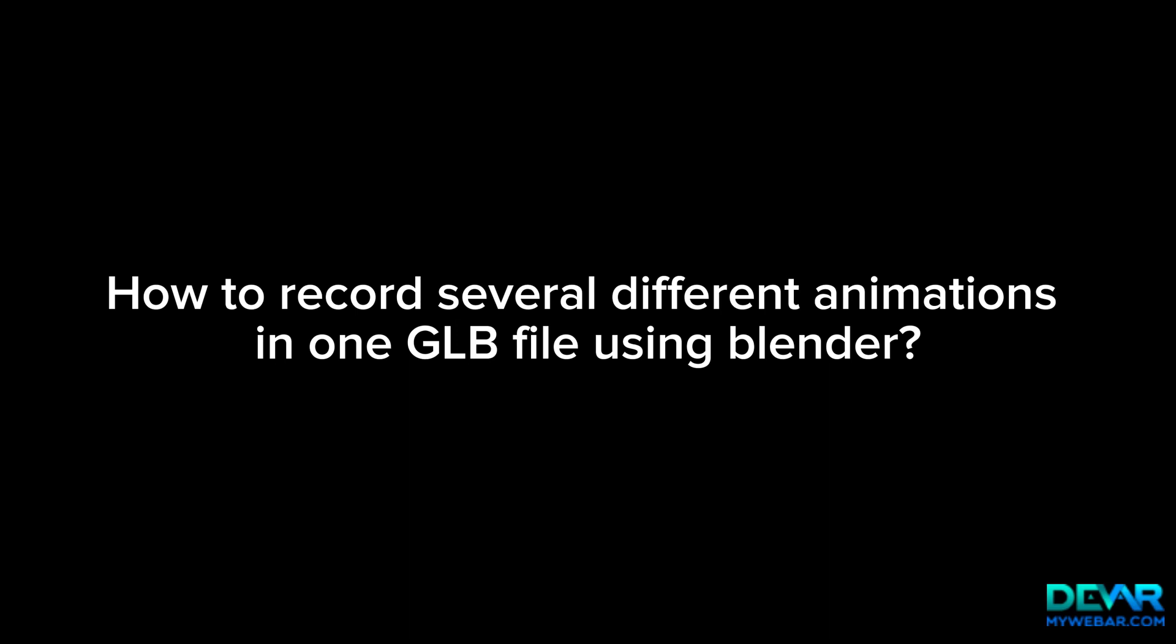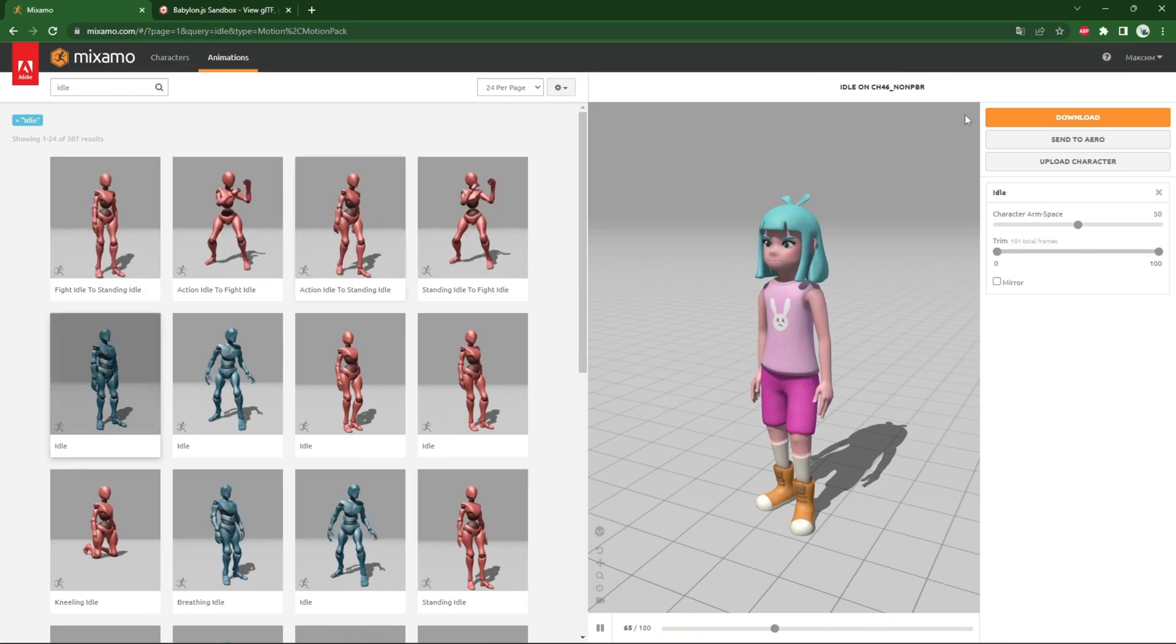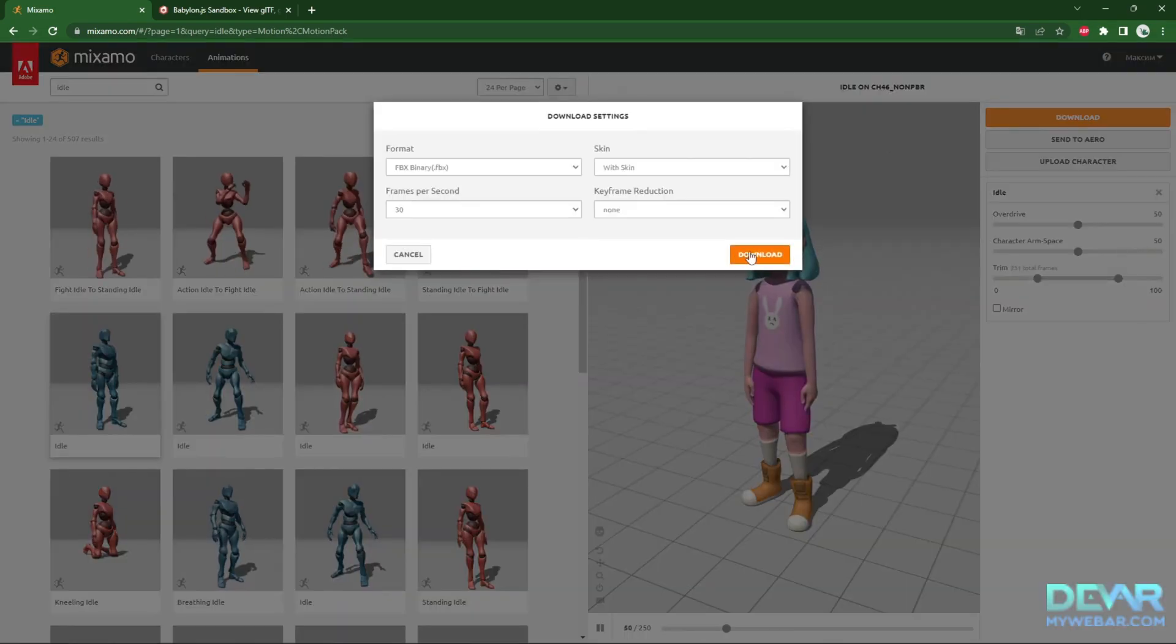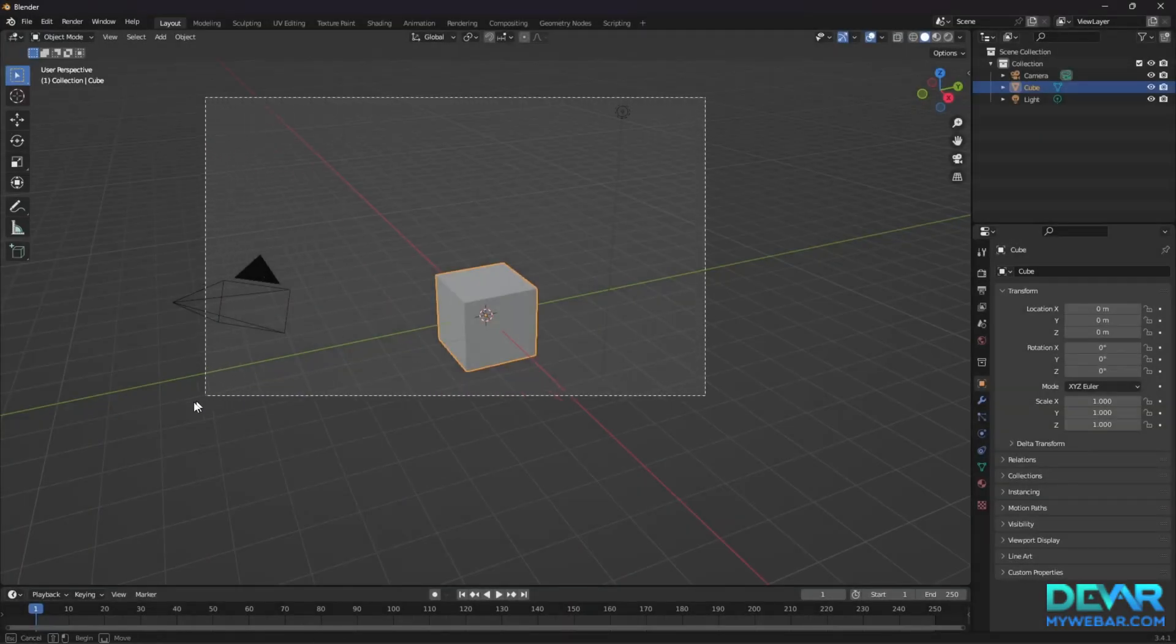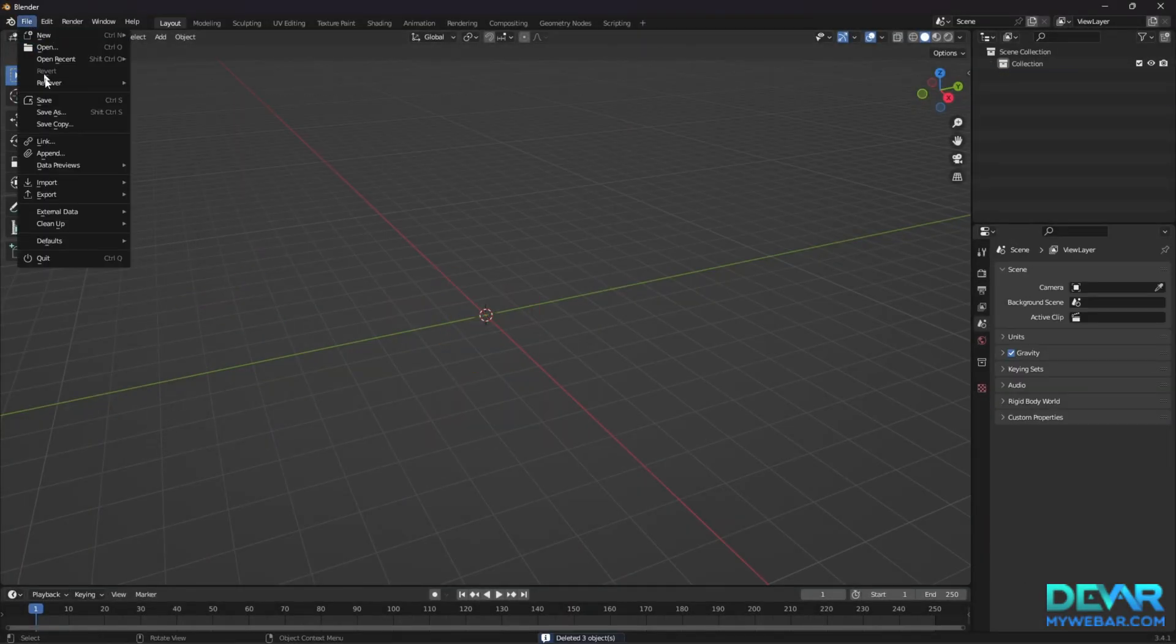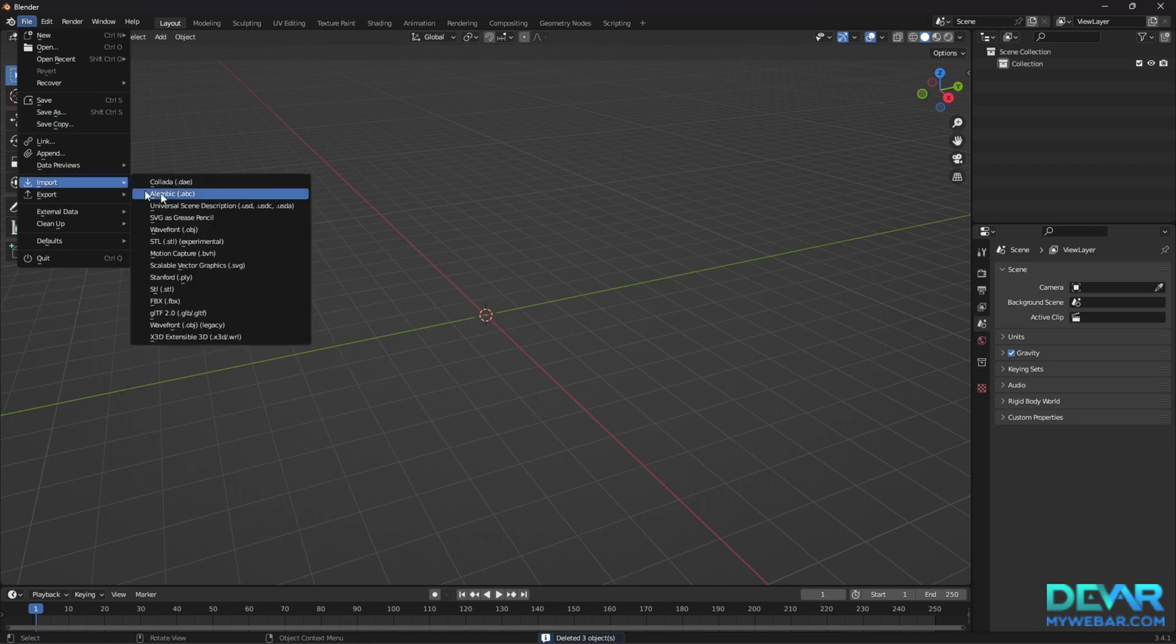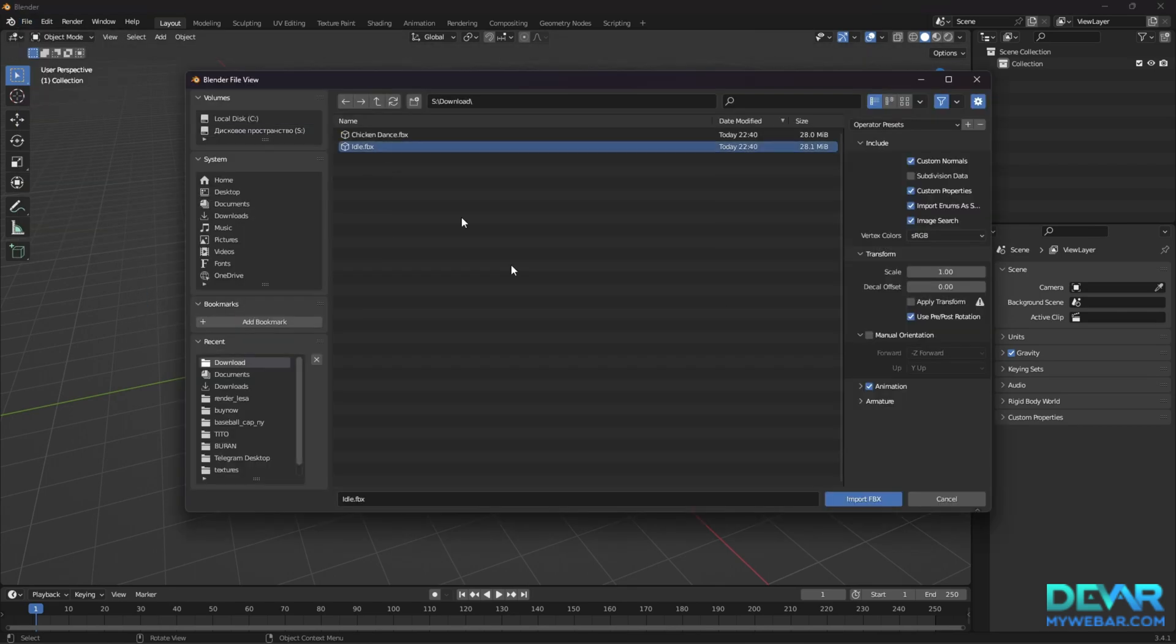How to record several different animations in one GLB file. Download all the animations you need. Go to Blender, delete every default object, and import the first animation.